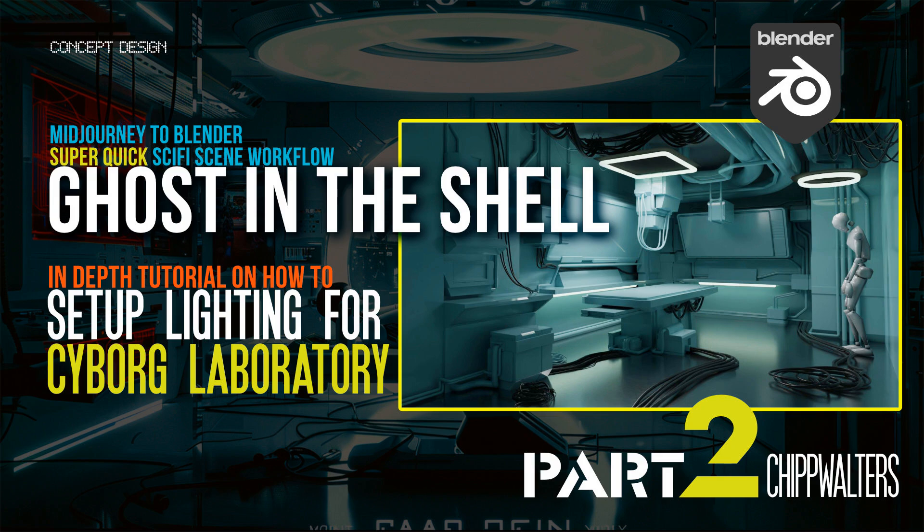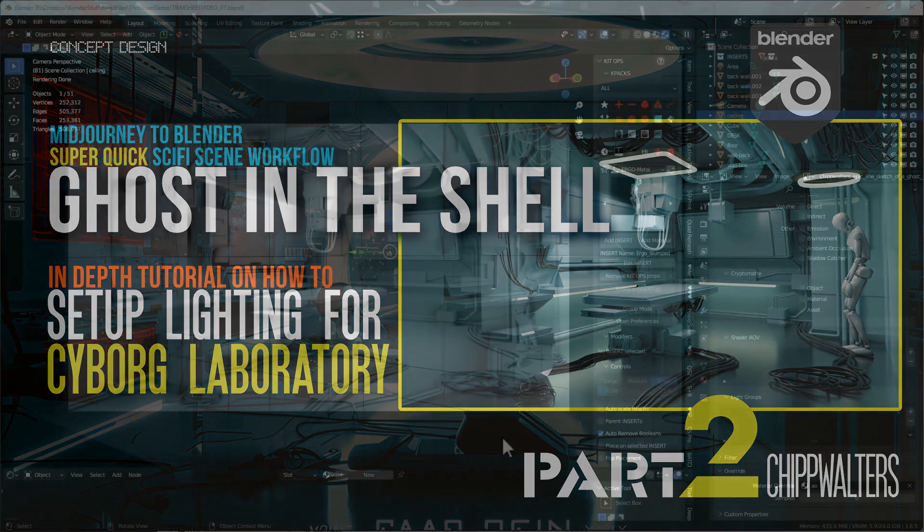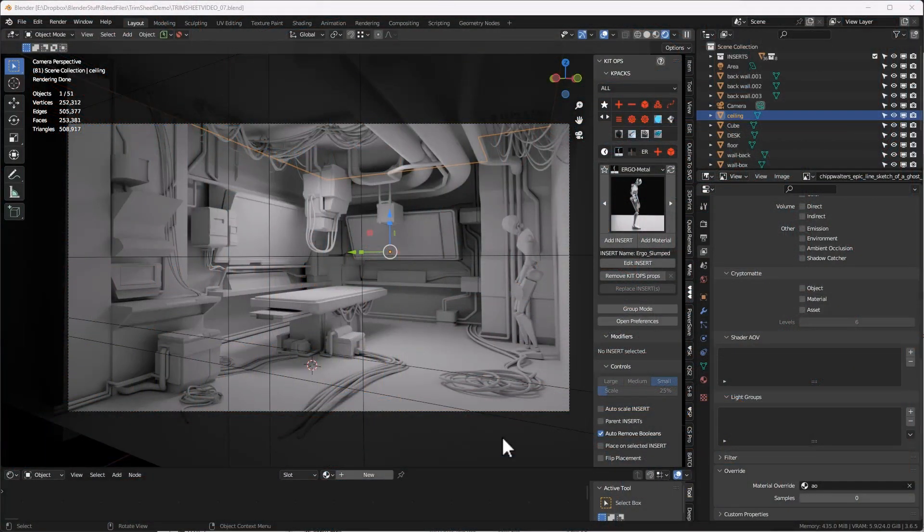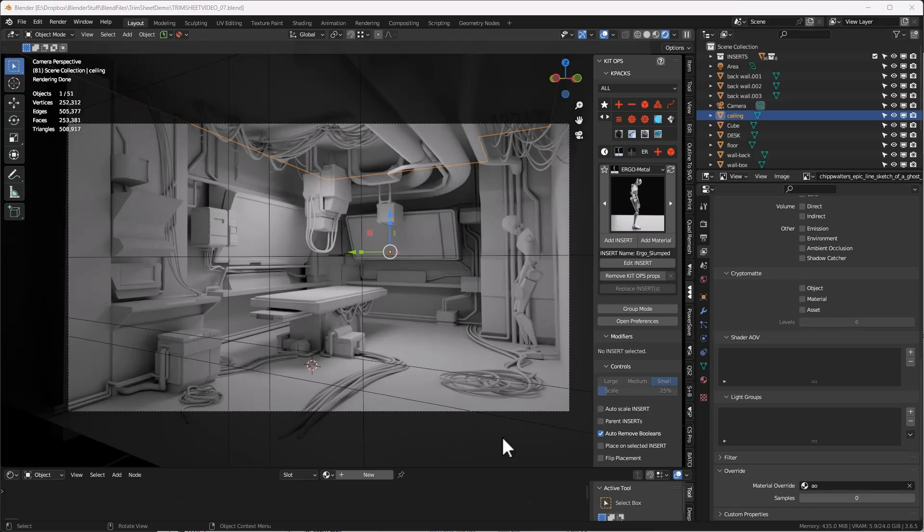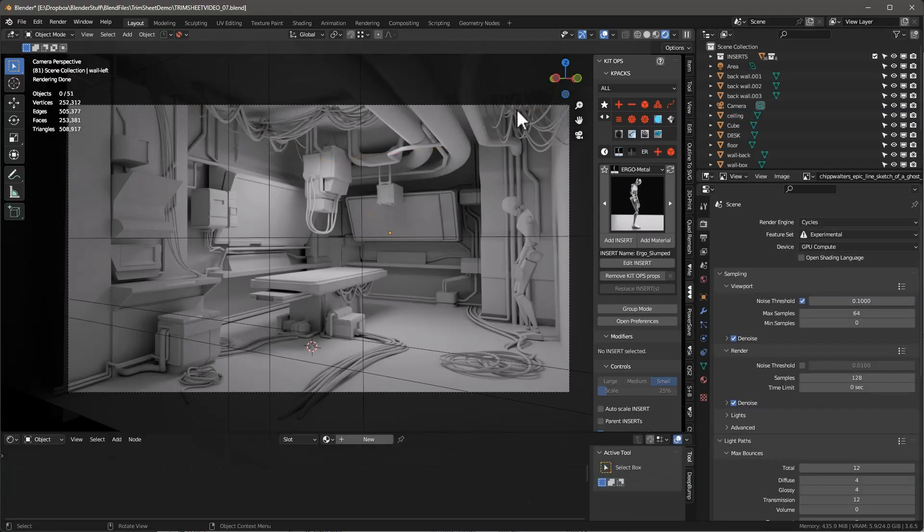Before we get into adding a lot more detail, what I want to do is create the lighting for this scene. The reason for that is it's much easier to get the lighting set at this stage than when we add all the textures and geometry, because things will render significantly slower. Because I'm going to render this in Cycles, I'd like to set the lighting up in a way that is a lot more responsive and iterative.